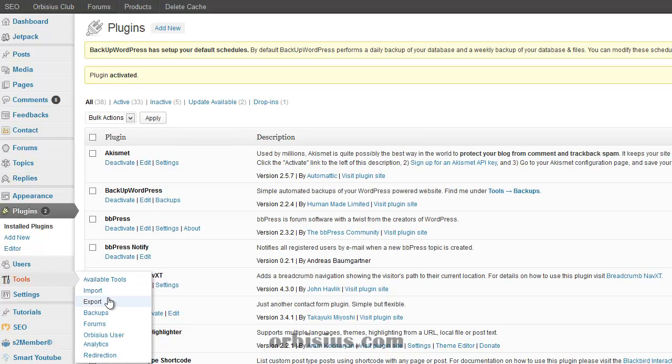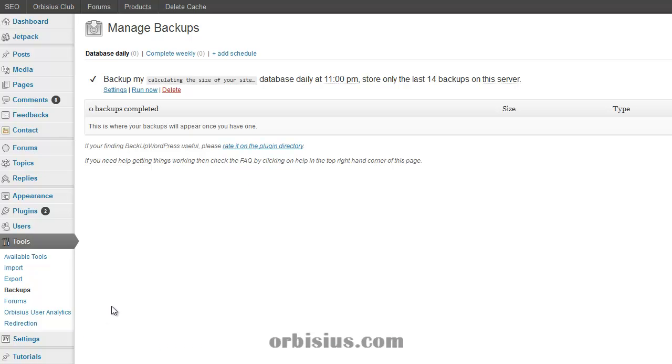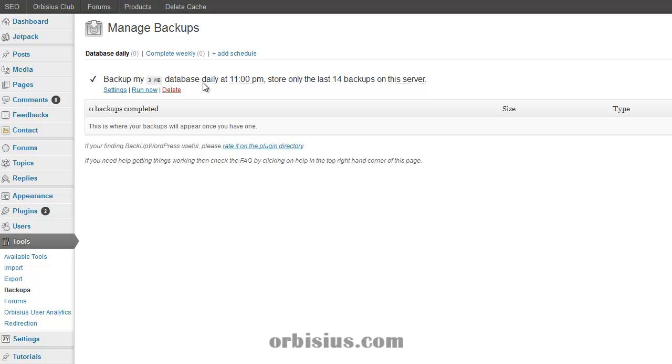Let's go to tools then backups. What the plugin does is it will run every day at 11 p.m. and it will create database backups and complete backups automatically.